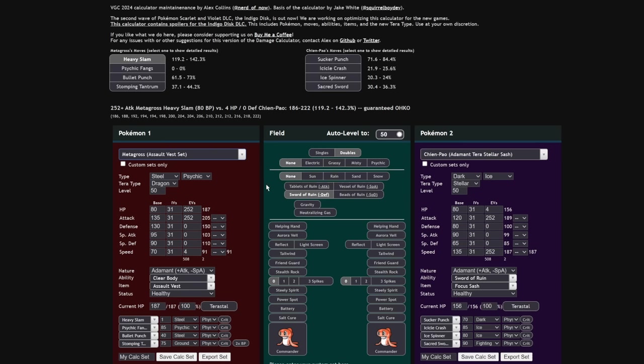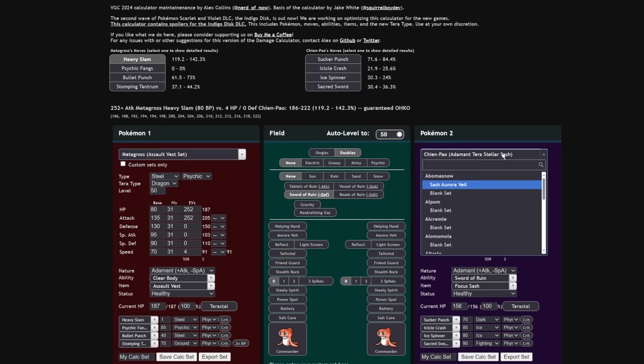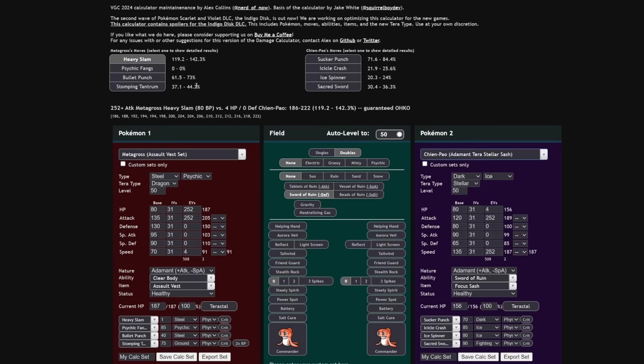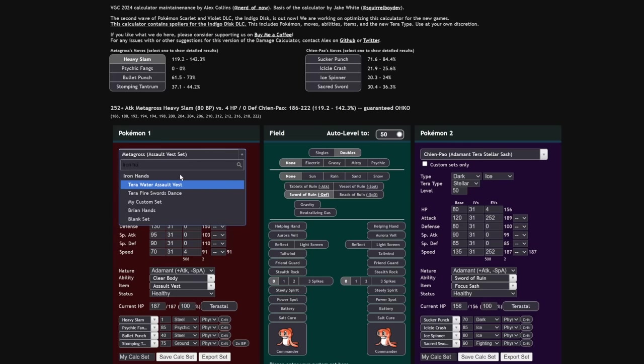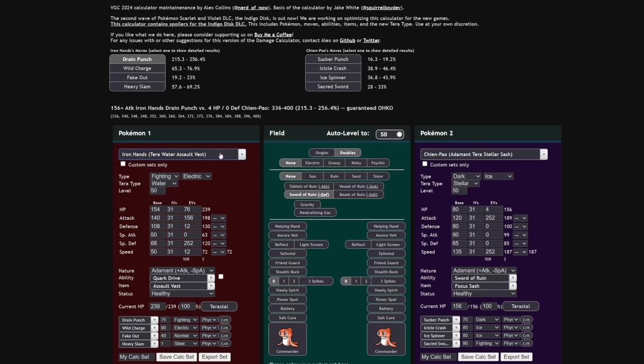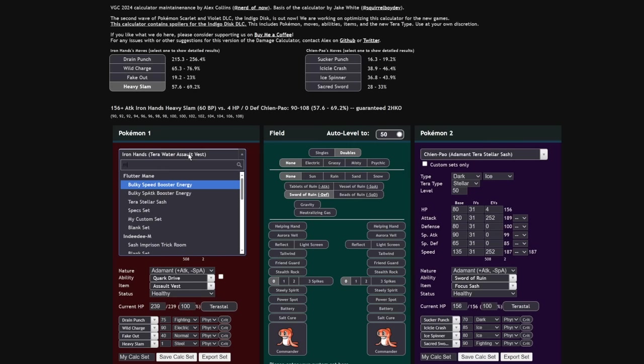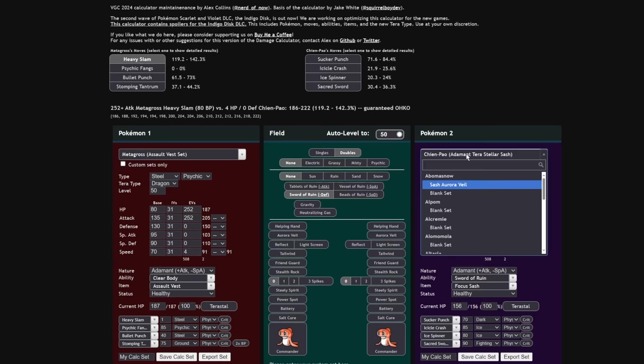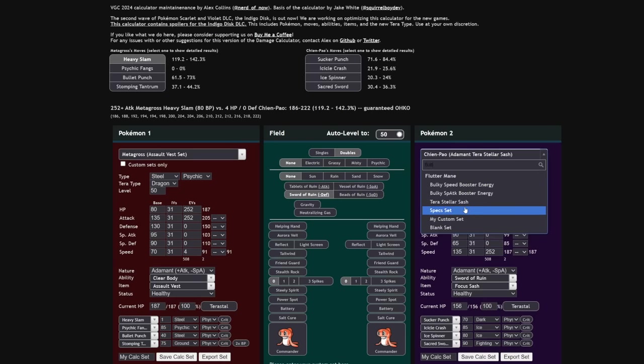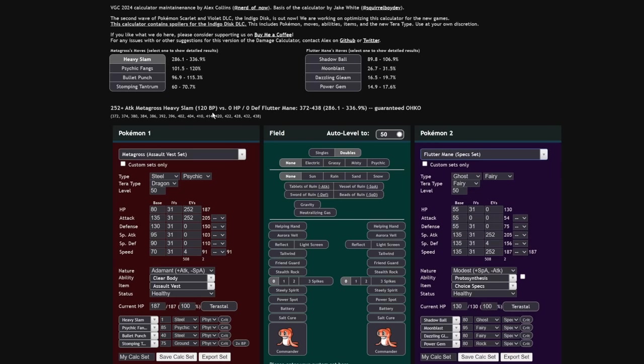Metagross had access to Heavy Slam in Generation 8. The only issue is Dynamax made it so you couldn't click it all the time, so people didn't run it. But you're one-shotting a Chen Pao. Because Chen Pao is actually pretty heavy. Let's look at Iron Hands. Iron Hands actually runs Heavy Slam itself. Its Heavy Slam only does 70% to a Chen Pao maximum, because it's so low base power. But Metagross, since it has Stab on it, doesn't really care. As a matter of fact, you can see it's still only 80 base power going into the Chen Pao. So if we were to take a Fluttermane, something super super light, you can see the max power of Heavy Slam is 120.